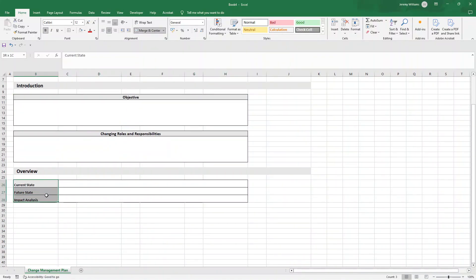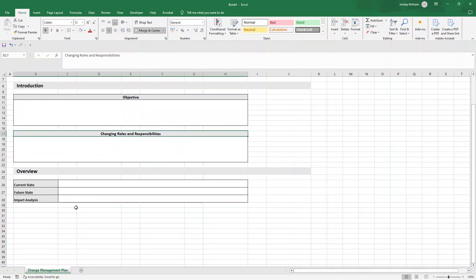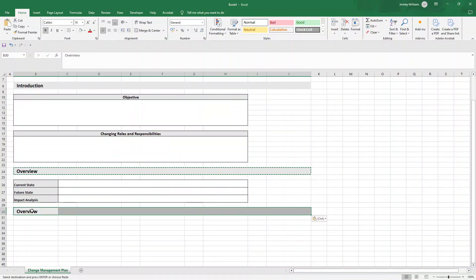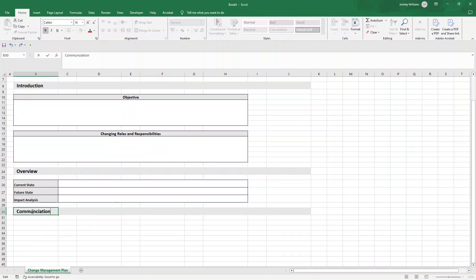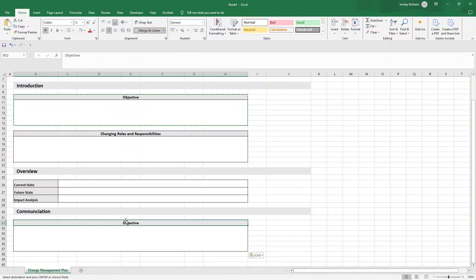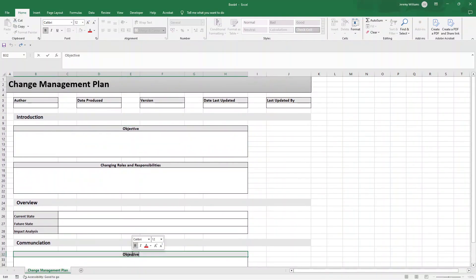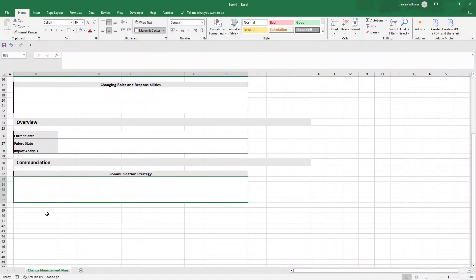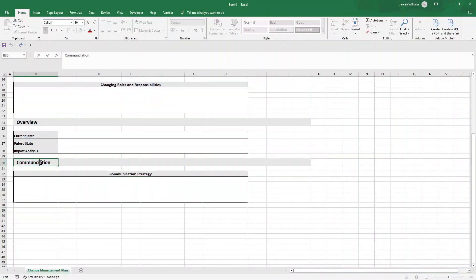Now we want an area for communication. Select all of the previous section, Ctrl+C, paste it, and change the heading to 'Communication'. Then copy again and rename this content area as our 'Communication Strategy', giving us somewhere to document that below.